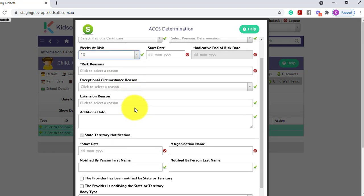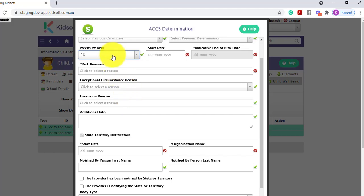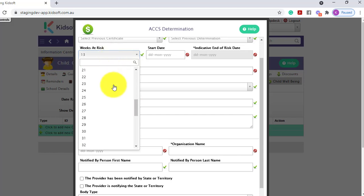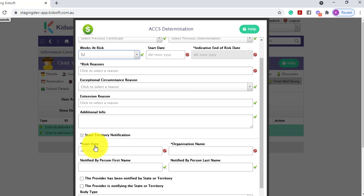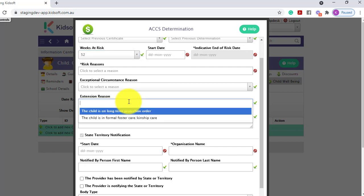However, if you would like to apply for an extension, you can apply for a determination up to a total of 52 weeks. If you are applying for this, in the extension reason box, you would need to select one of the two options.